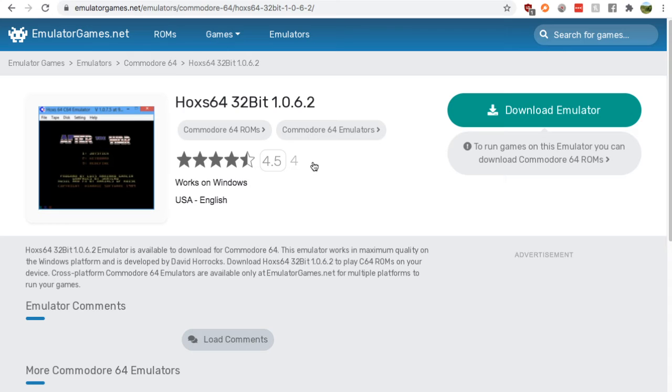Just whichever one you need, pick it. Press download emulator. It's super simple from there.